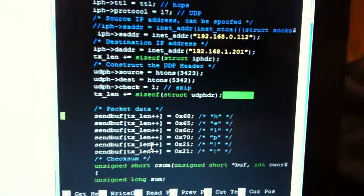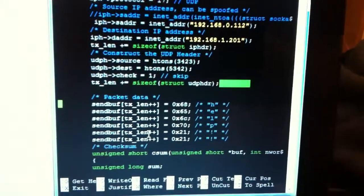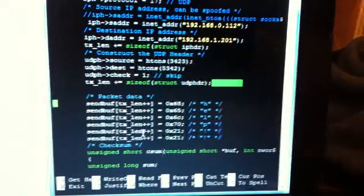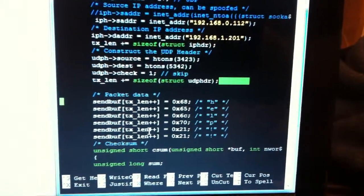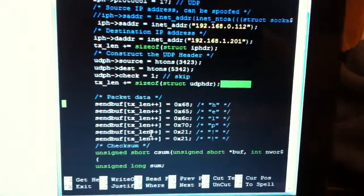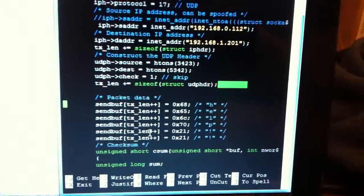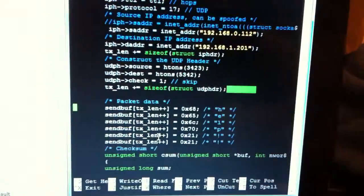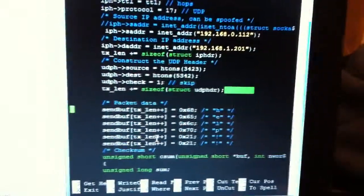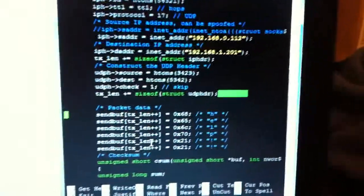So this is what actually is going to be sent in the UDP payload: H-E-L-P exclamation exclamation. And you can see the hex values for it.